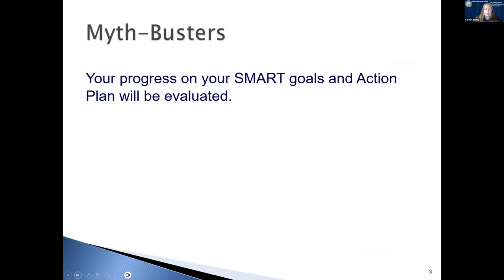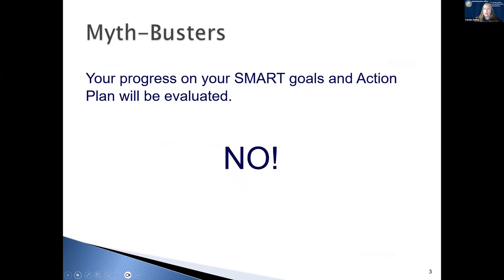First of all, let's bust a couple myths. Your progress on your SMART goals and action plan will be evaluated. No, it will not be evaluated. However, if you continually don't achieve your goals, we would probably provide some technical assistance for you.